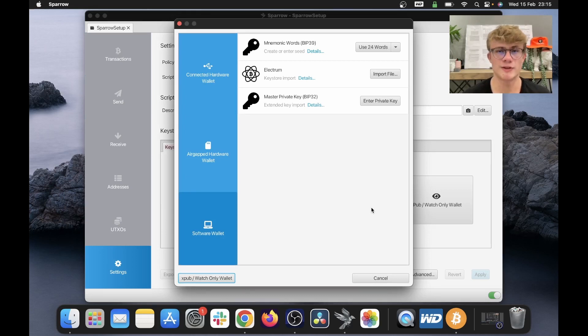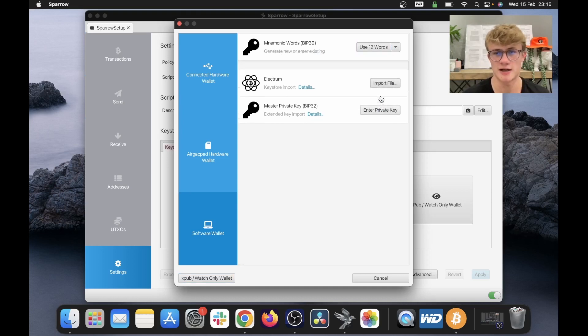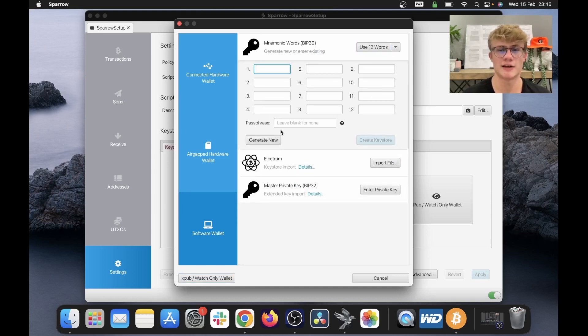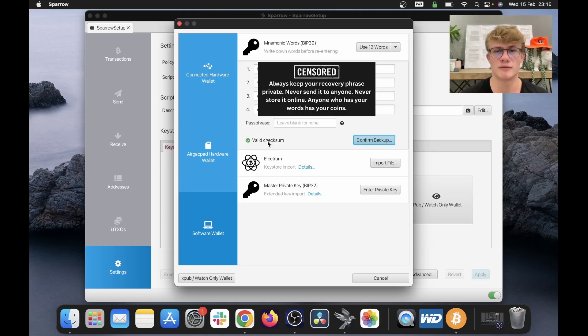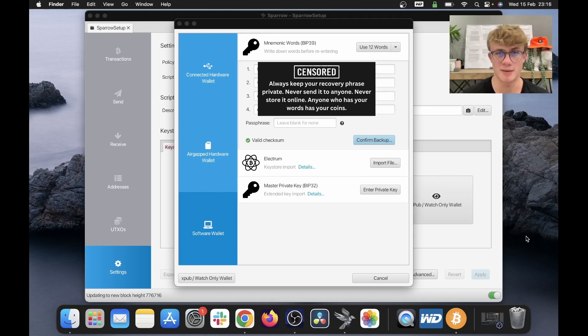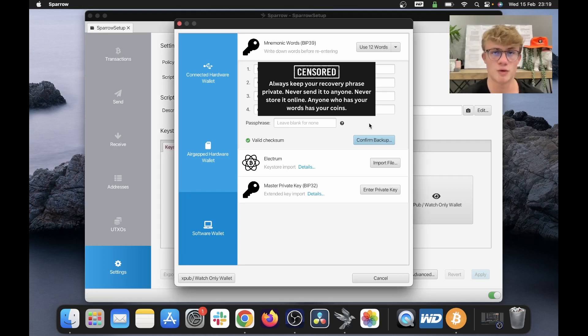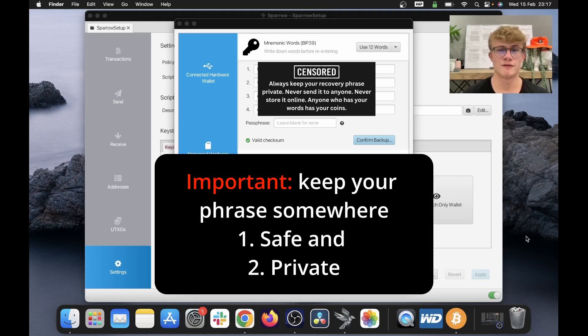And this screen will pop up. What we want to do is create a new mnemonic phrase. So I'm going to change this to 12 words, just so it's easier to write down, and I'm going to click generate new. And there we go, now my 12 words are on the screen. It's generally accepted that the best practice here is to write down your words on a piece of paper, or if you will be storing a lot of Bitcoin in this wallet, consider engraving your recovery phrase in some sort of metal.